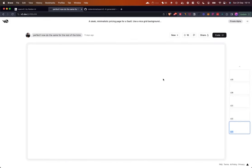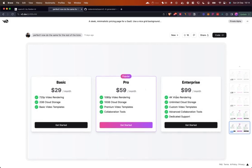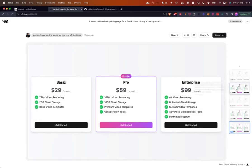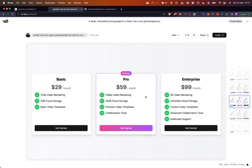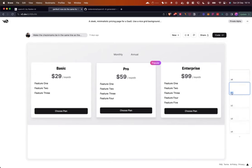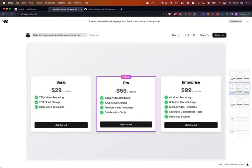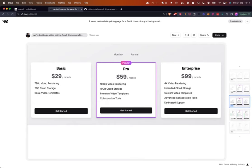Here we can see a pricing component — this is what Tailwind generated. You can see there are 23 different versions of it down the side, and you can see what each prompt is. For example, this is the current version, and then you tell the AI how you want to update it and it makes the update. Going back to the first version, you'll see how it started off, and then we kept prompting it more and more to get it to the final version.